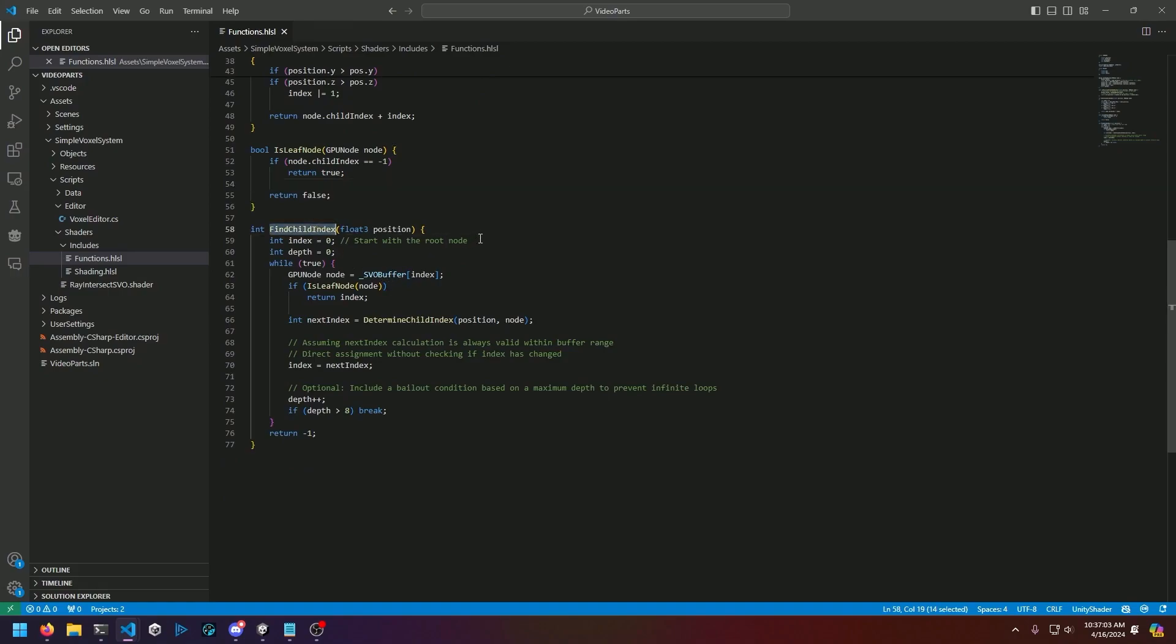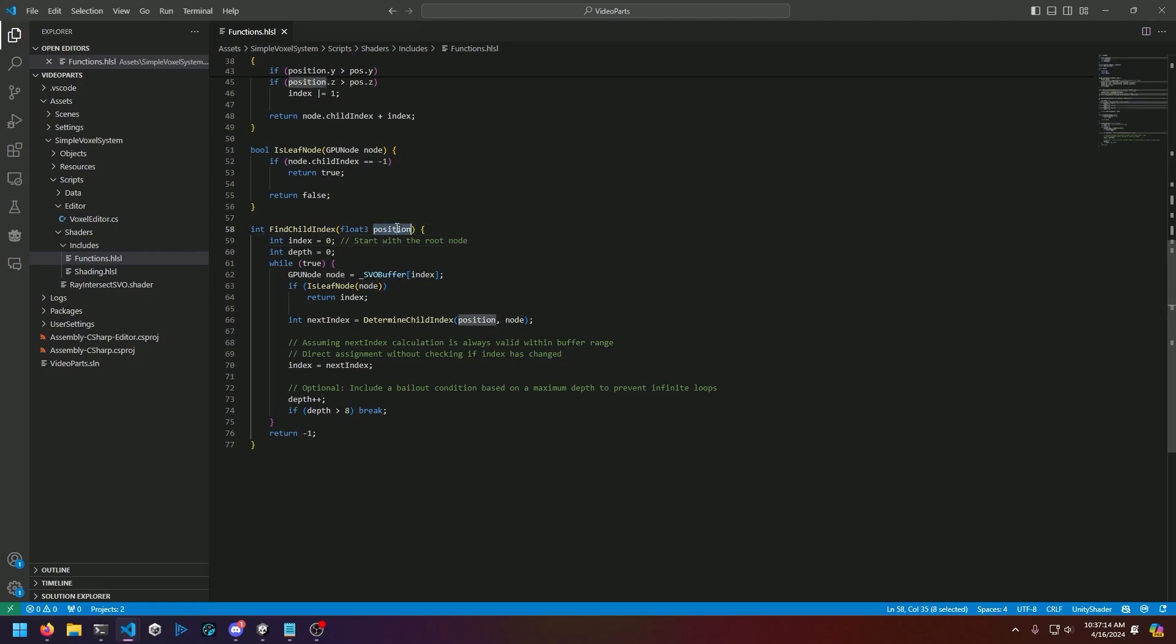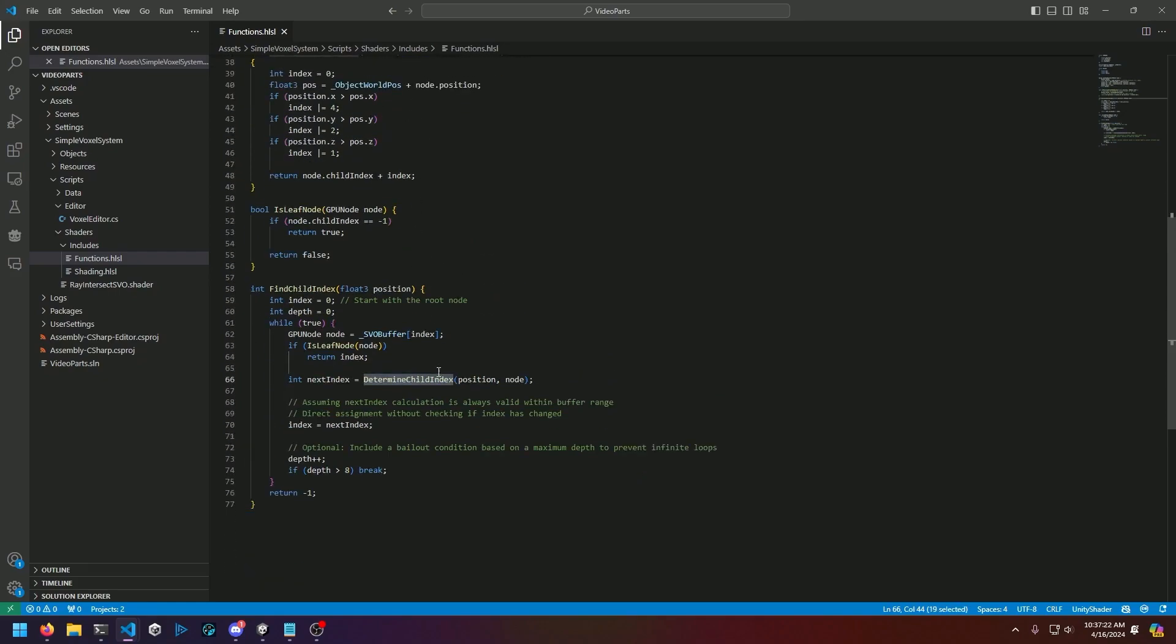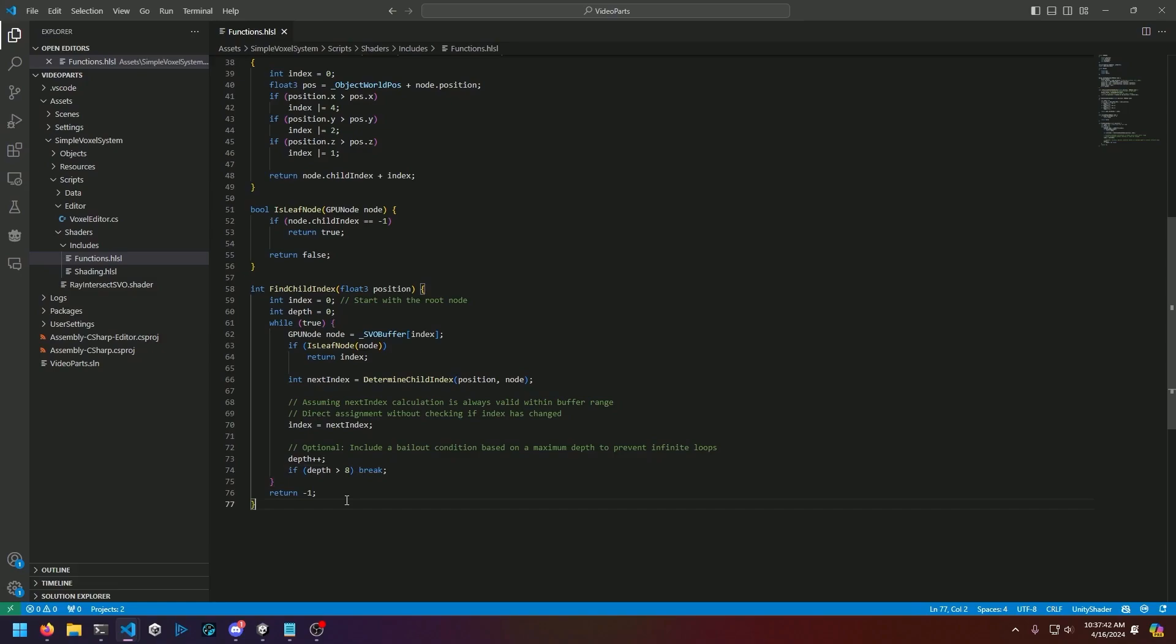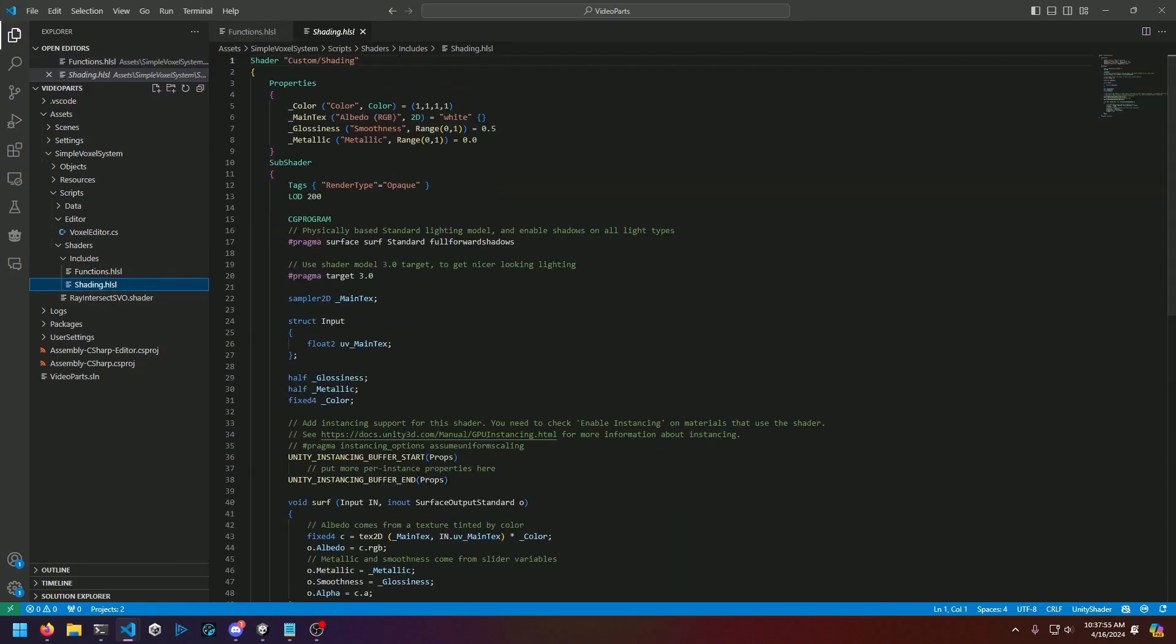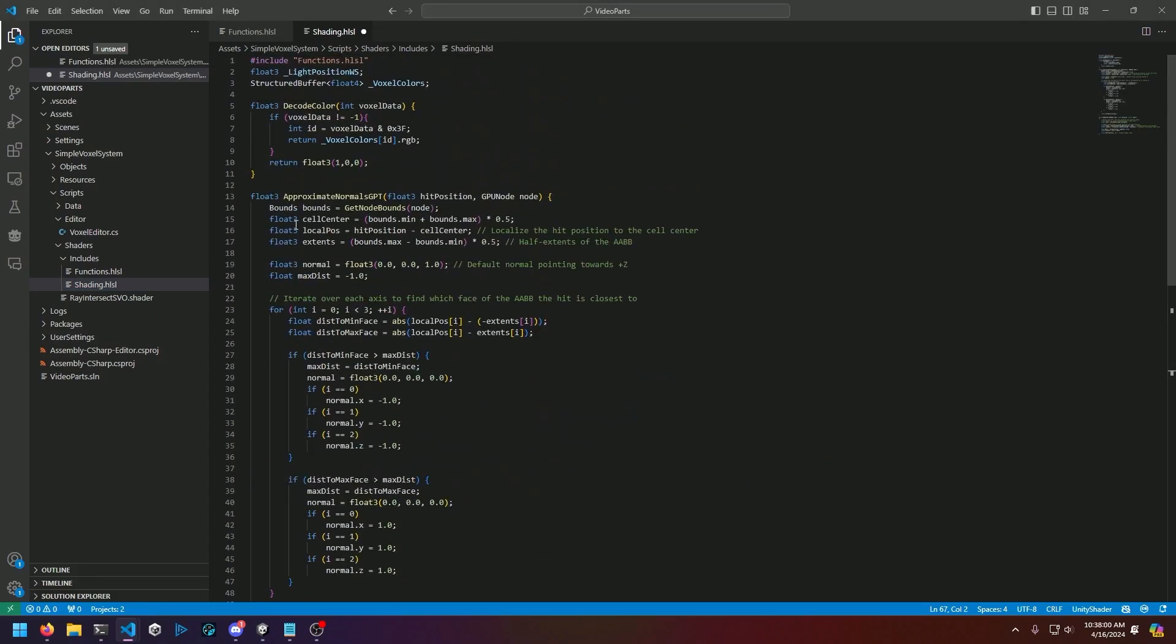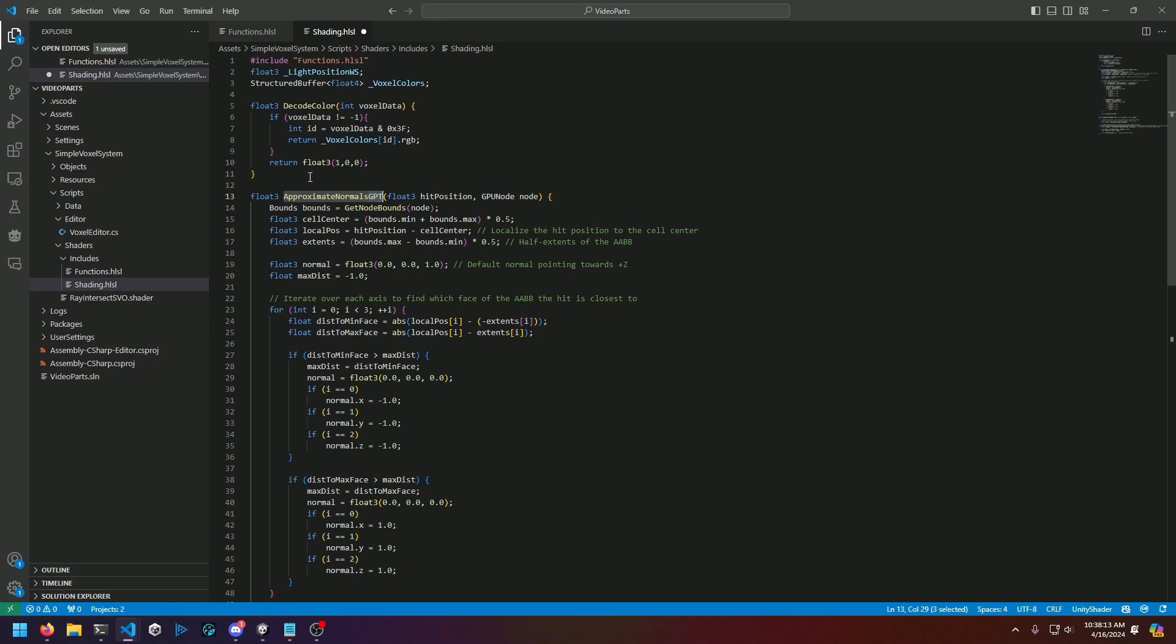Then we have a compute shader implementation for determine child index, and this just offsets that index depending on where the position is relative to the current node's position. So this helps us recurse down into the correct node. We have a simple helper function here where if the child index is negative one, we're hitting a leaf node whether there's data in it or not, there is nothing to recurse further.